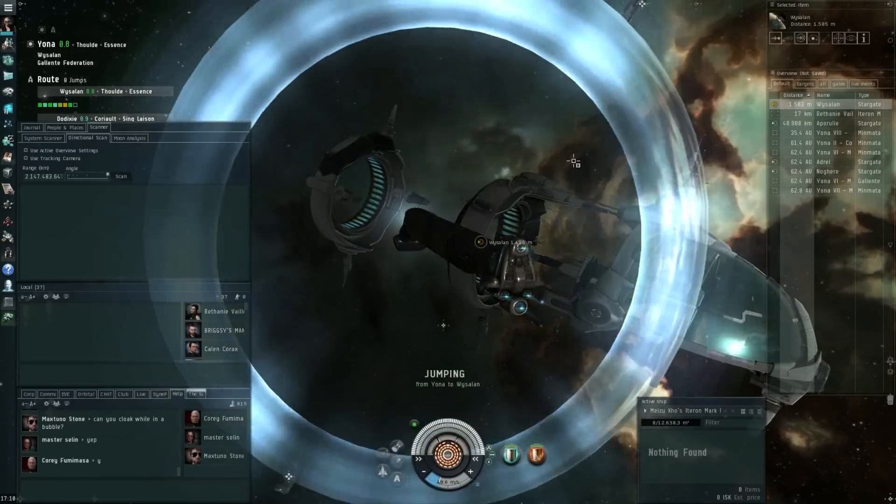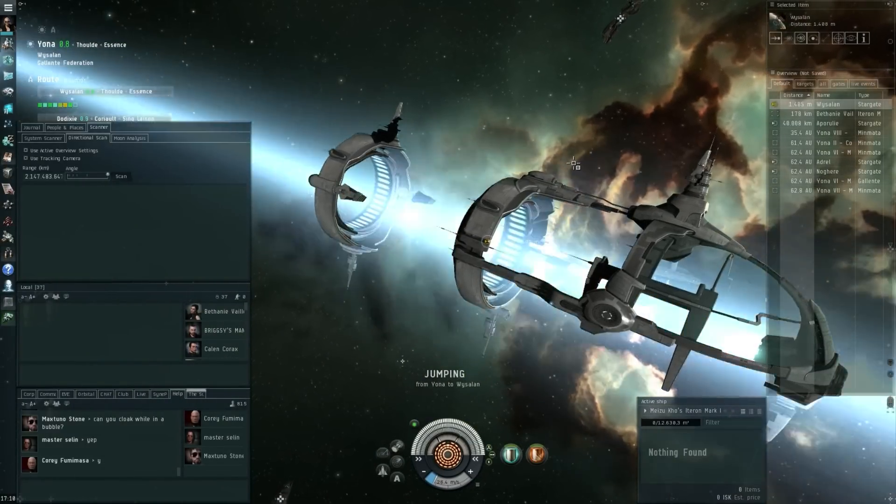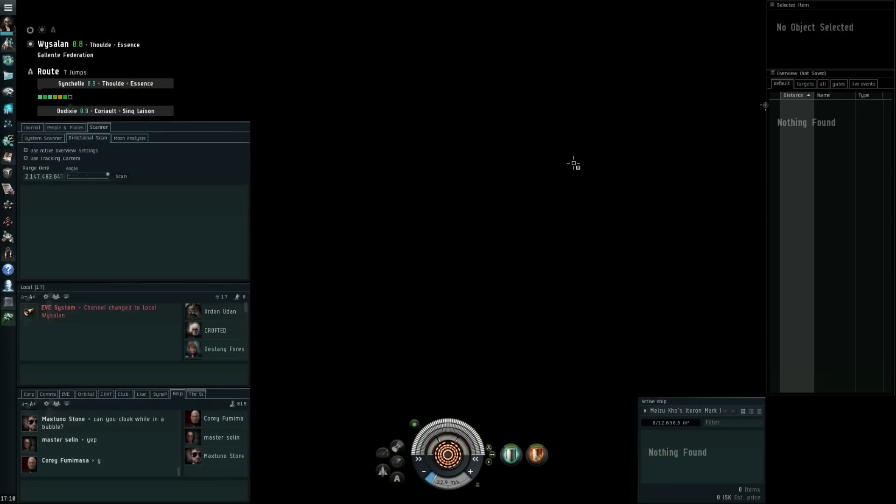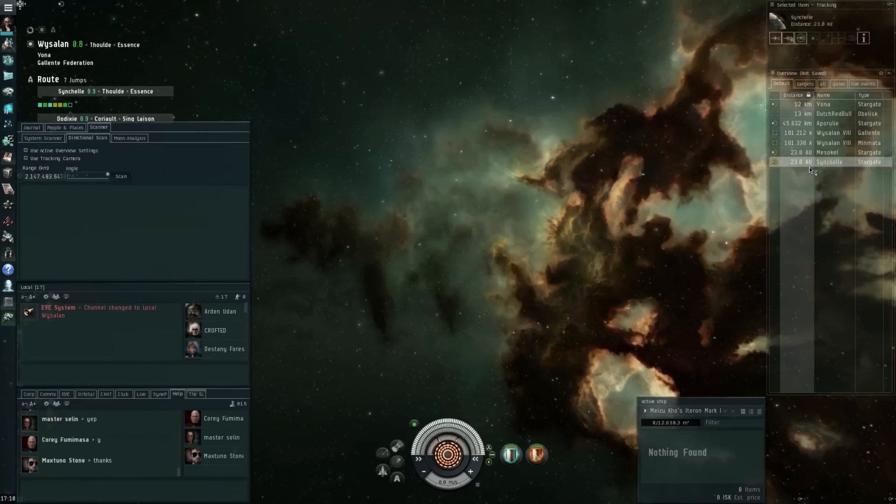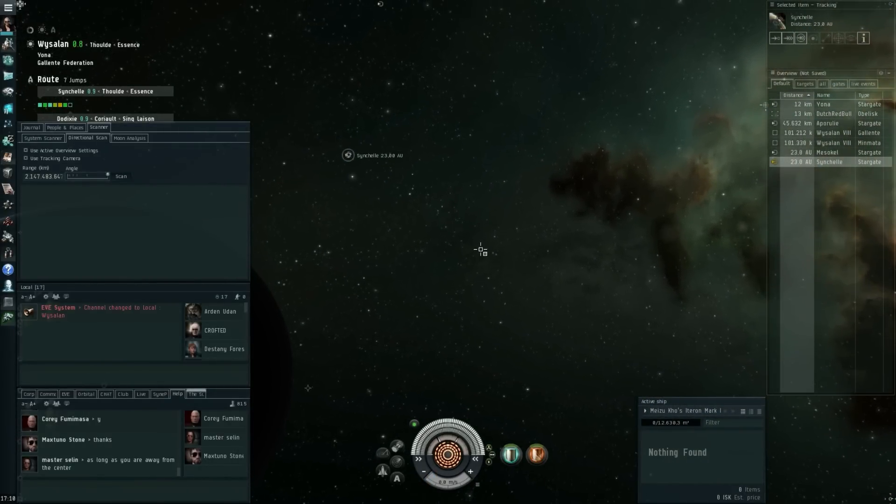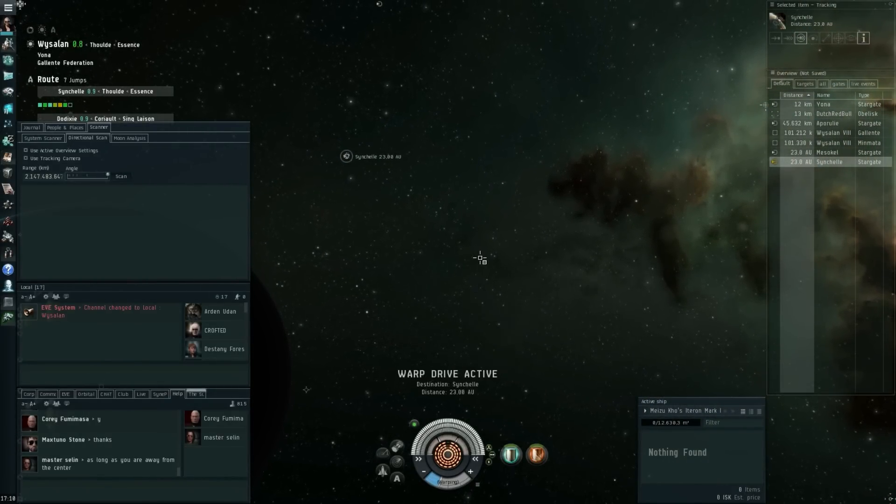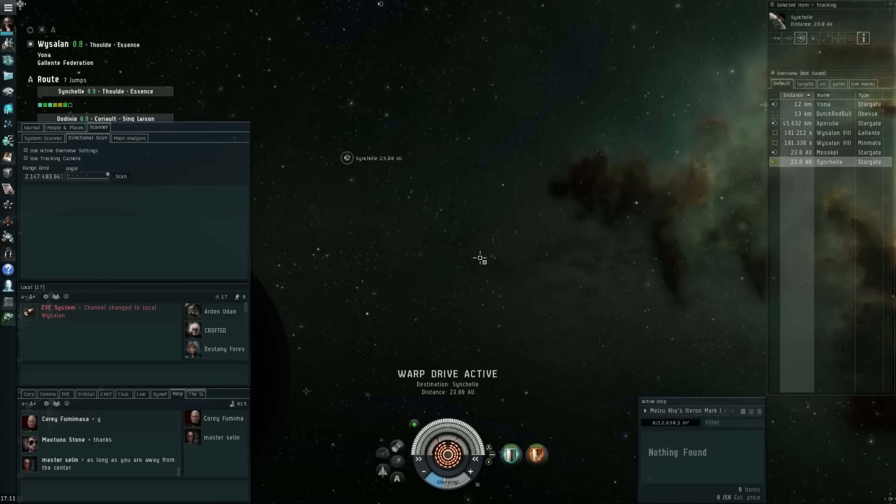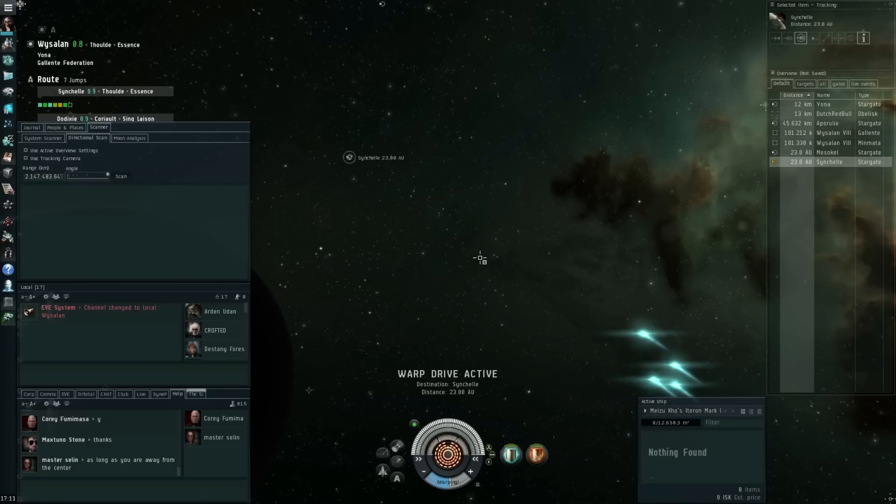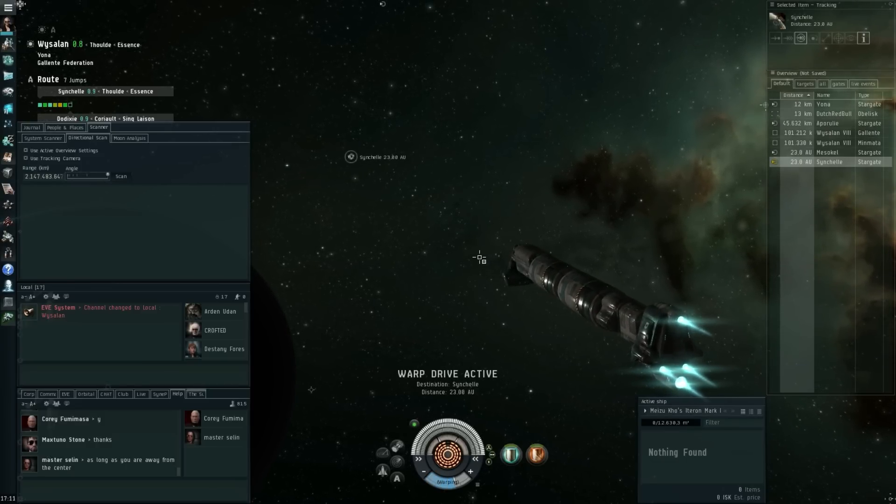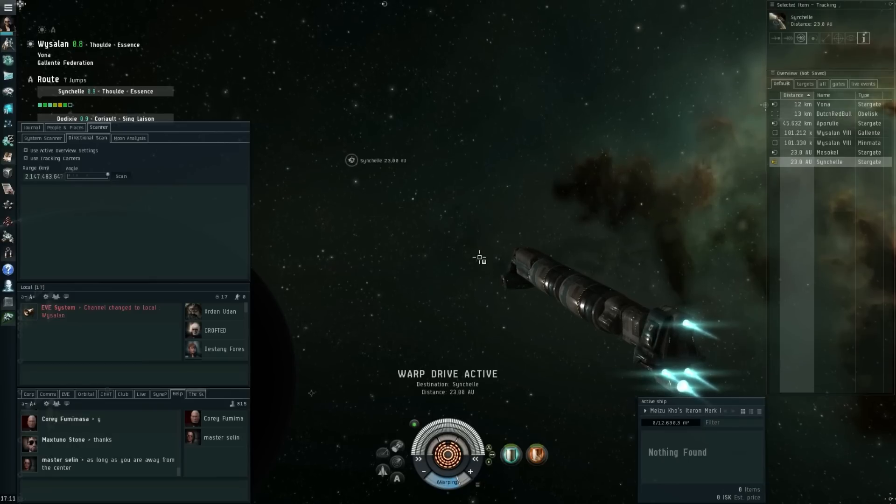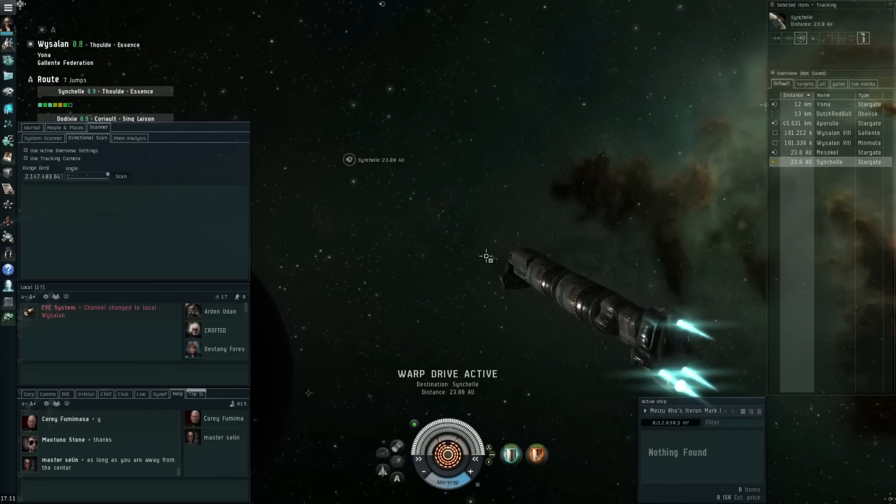Definitely, increased align time is going to hurt its mobility a bit. Decreased scan resolution for tracking might not seem that important, but it is very important considering the tracking enhancers nerf that is coming out as well. That could indeed change the way tier 3 battlecruiser fleets will work. Then increased signature radius will just make it so that they're a bit more vulnerable once they're tackled.